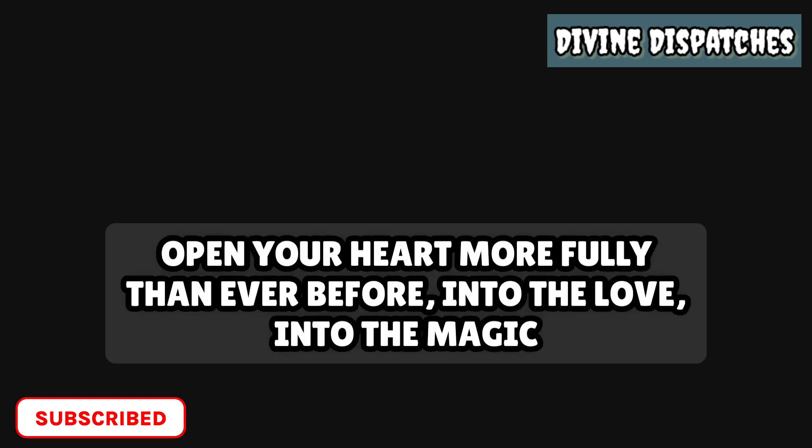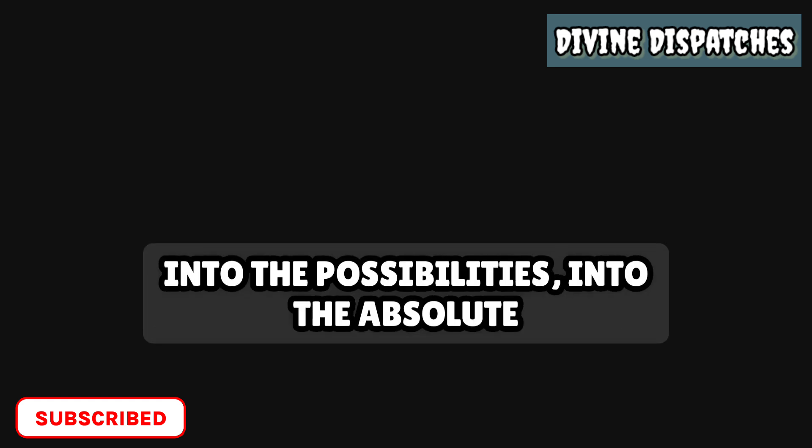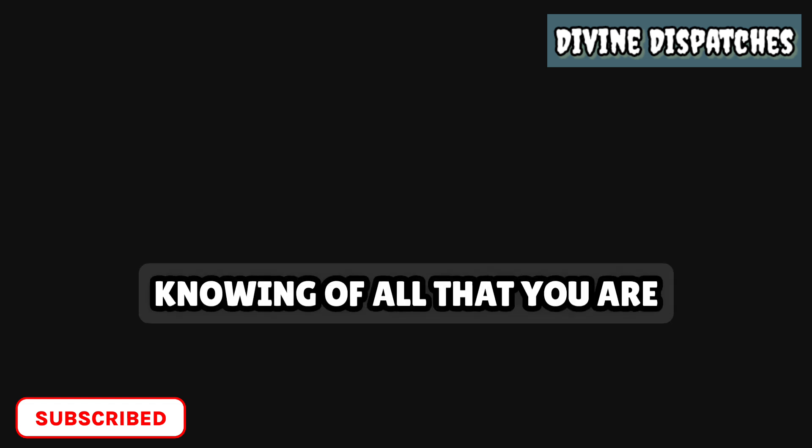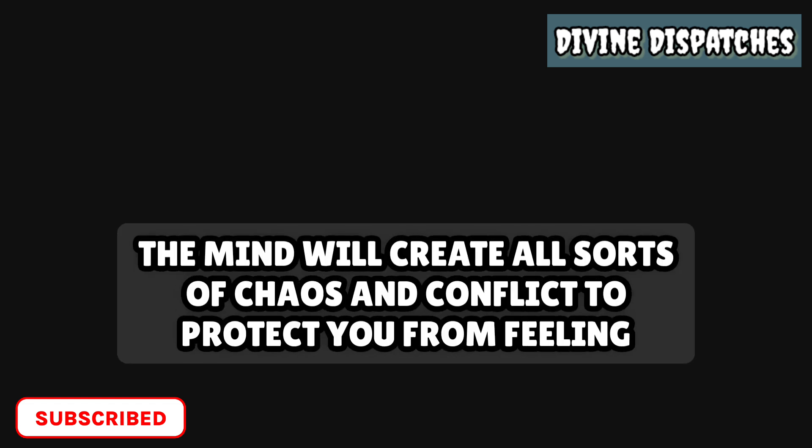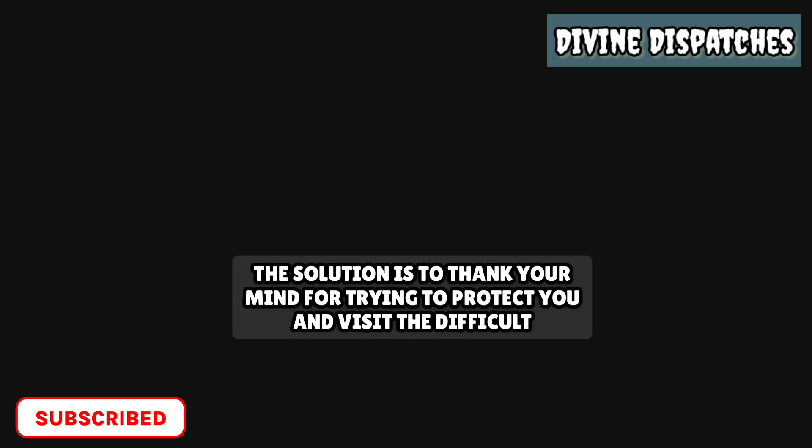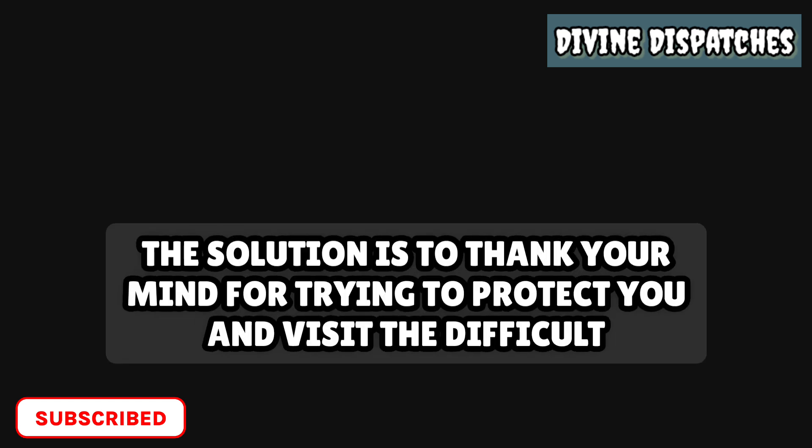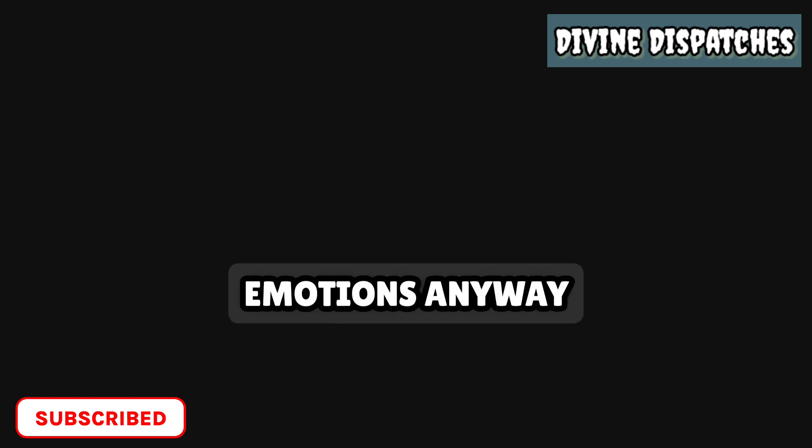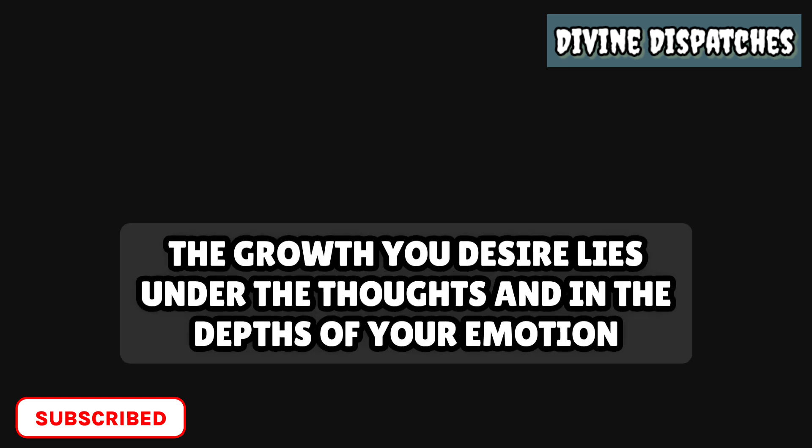Your contribution to the world is invaluable, so bring forth your true self and shine your light. Open your heart more fully than ever before into the love, into the magic, into the possibilities, into the absolute knowing of all that you are. The mind will create all sorts of chaos and conflict to protect you from feeling painful emotions. The solution is to thank your mind for trying to protect you and visit the difficult emotions anyway. The growth you desire lies under the thoughts and in the depths of your emotion.